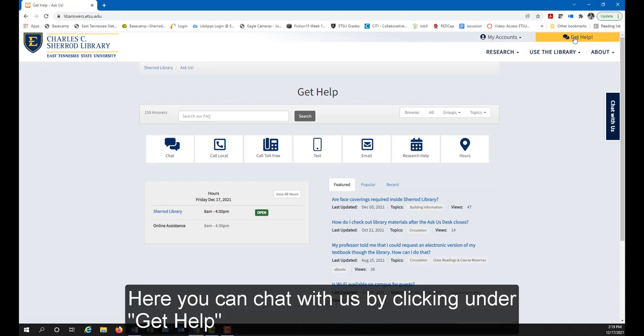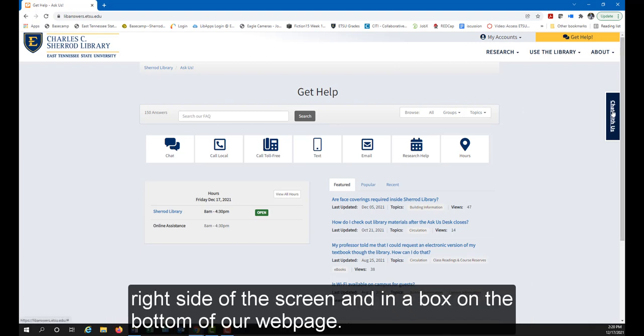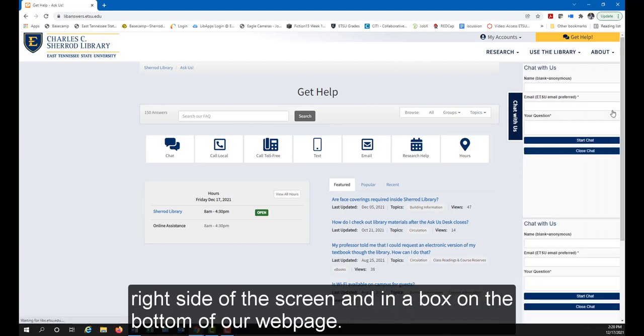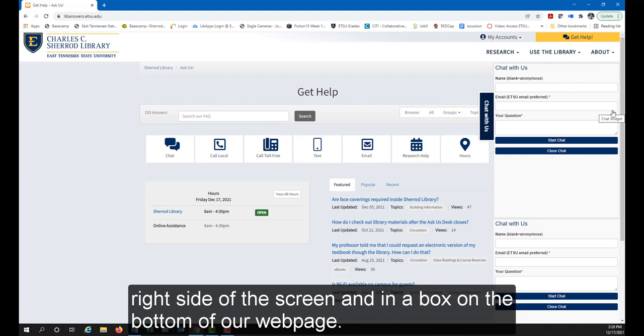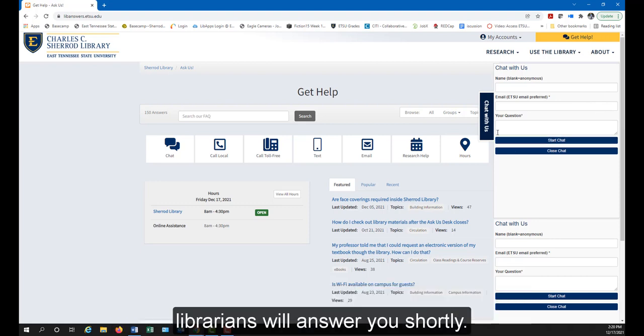Here you can chat with us by clicking on the chat icon under Get Help or by clicking on the chat box located on the right side of the screen or at the bottom of our web page. Just enter your name, email, and question, and one of our librarians will answer you shortly.